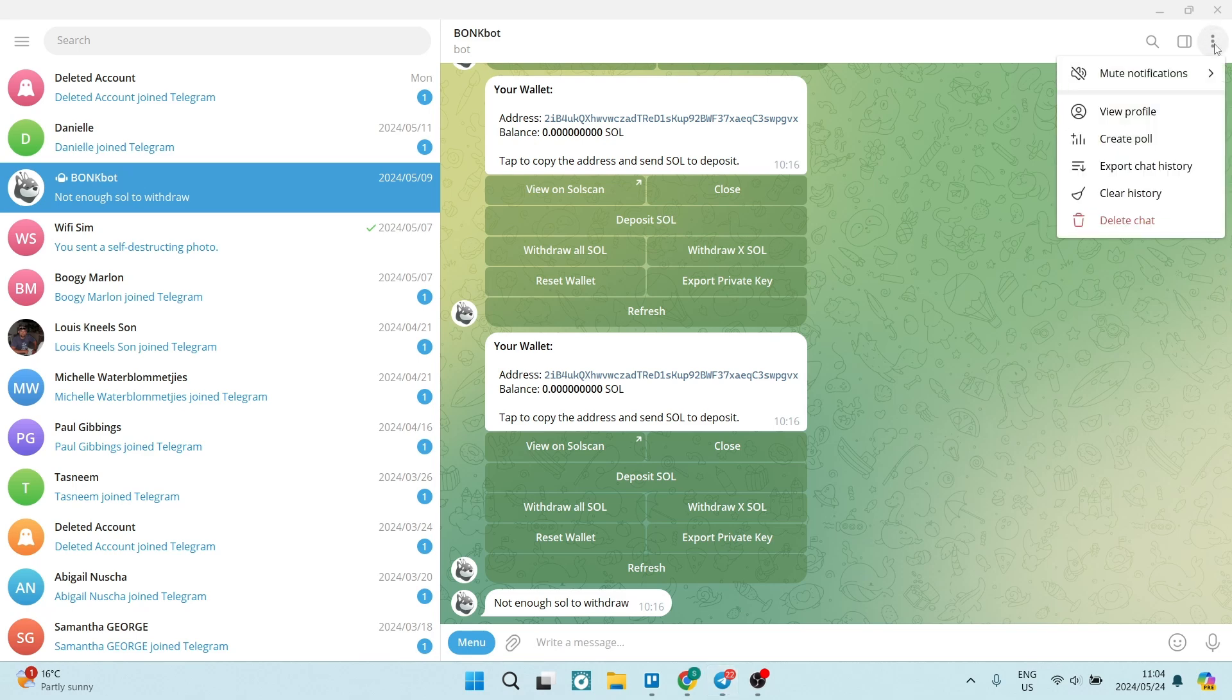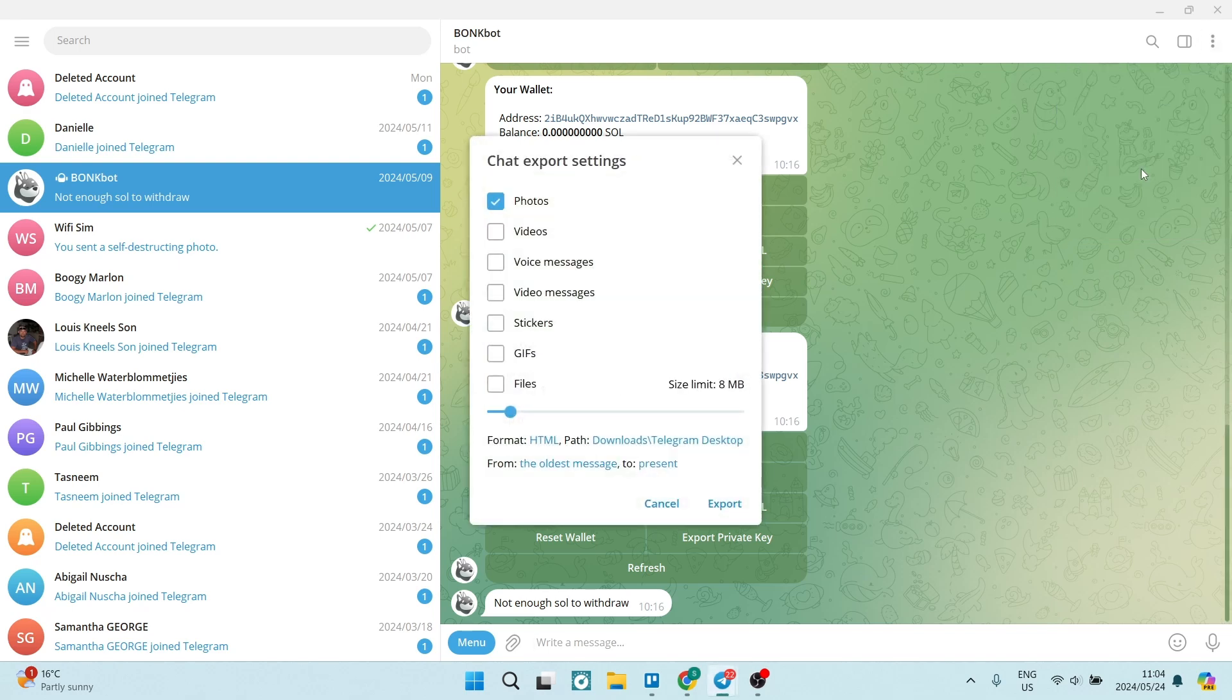Once you tap on these three dots, you will see Export Chat History. Now if there's no chat, there will not be an option to export. So once you've tapped on this, you will now have the opportunity to choose what you would actually like to export.